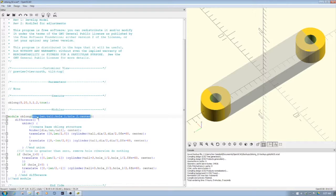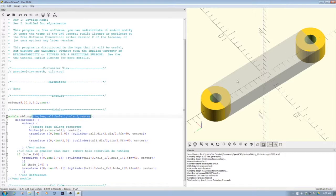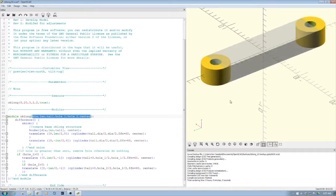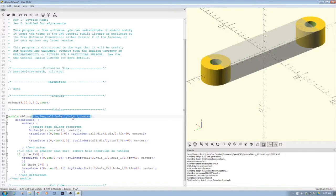We have the diameter which is going to be the radius of this. We have the length which is going to be the distance. We have how tall it is, where the height here, and then we have hole one, hole two.